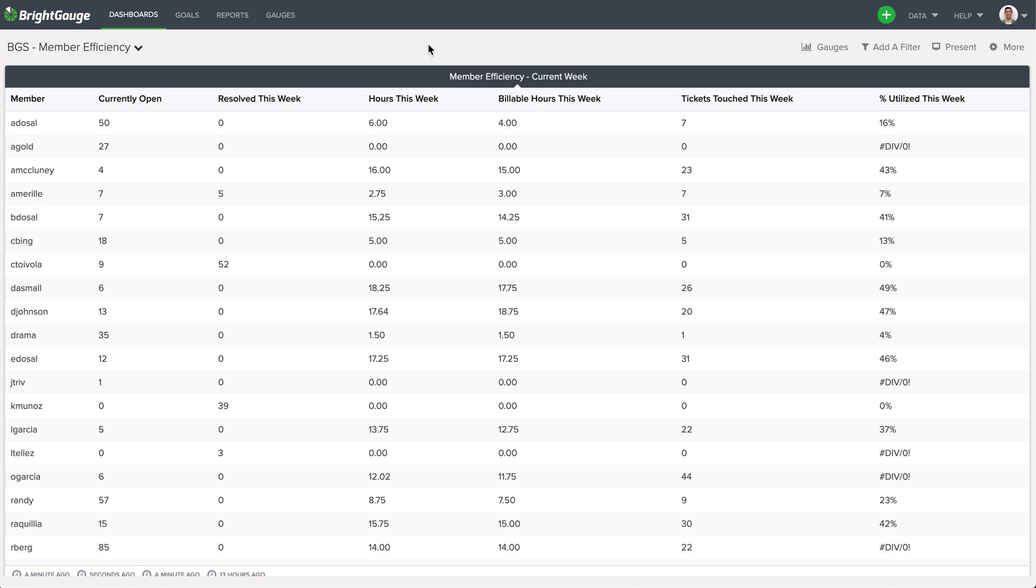Now considering BrightGage has unlimited viewer licenses, we can actually give our technicians access to this dashboard here or any other dashboard we think might be appropriate. So there's no reason why they shouldn't know where they're currently standing.